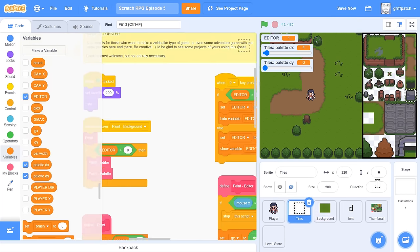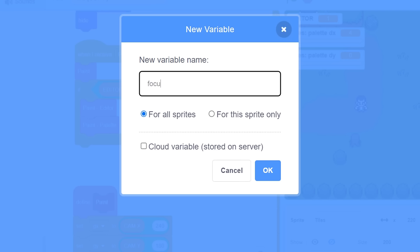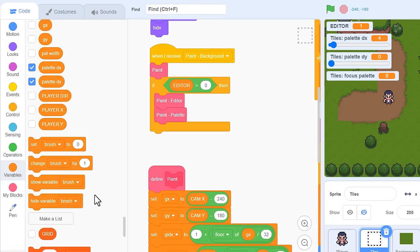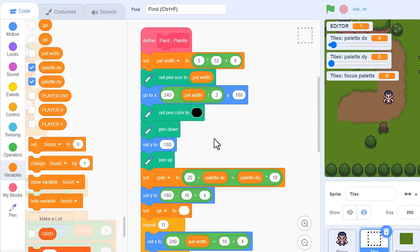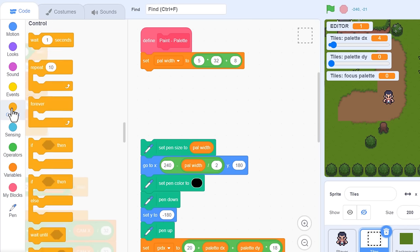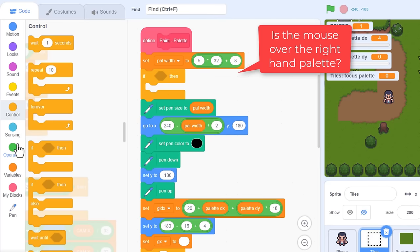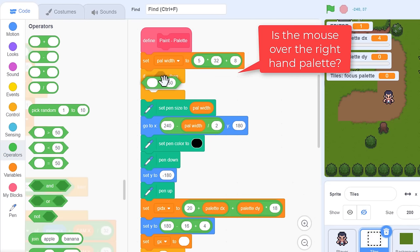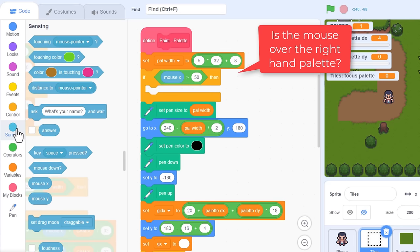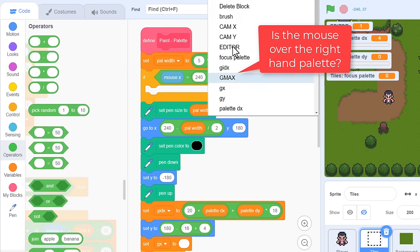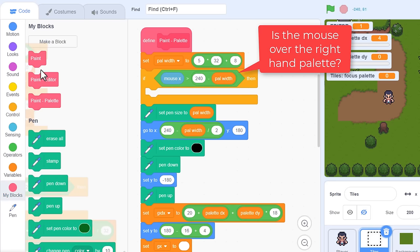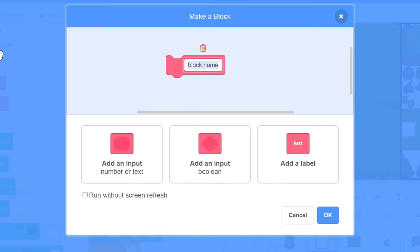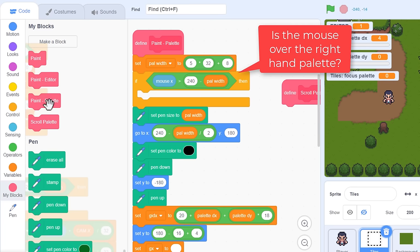Right, scroll over to the when I receive paint background. We'll make a new variable, focus palette for this sprite only. And before we check if we are in the editor, set focus palette to the empty value. But then, when we begin painting the editor. Here, I'm using Scratch add-on's DevTools extension to quickly jump to the custom block. Paint palette. We can add an IF block after setting the palette width, and check whether mouseX is greater than… 240. That's the right edge of the screen. Subtract the palette width. Great, we know the mouse is over the tile panel, so make a new custom block, naming it scroll panel. Run without screen refresh. And drop that into the new IF.